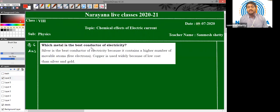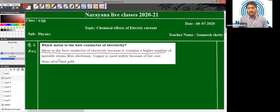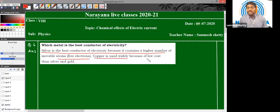Which metal is the best conductor of electricity? Silver is the best conductor of electricity because it contains a large number of free electrons. That's why silver is considered the best conductor. But still, we use copper because of its low cost compared to silver and gold. All the solutions are clear. Thank you so much.